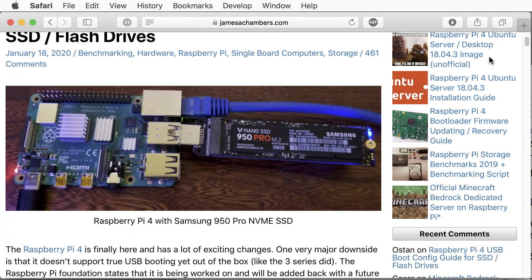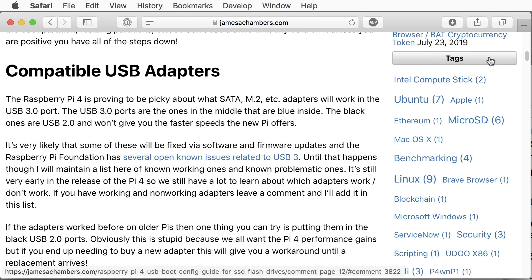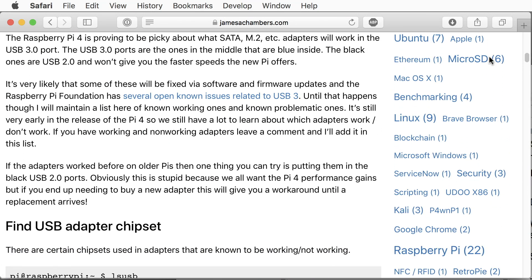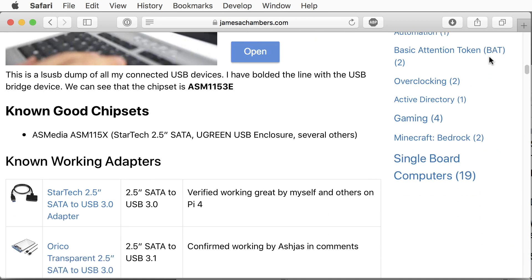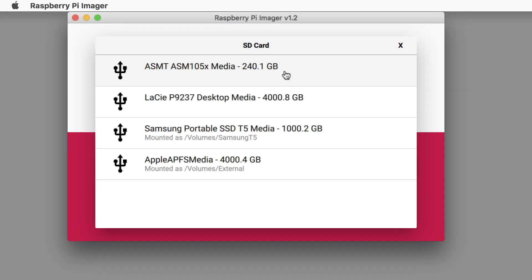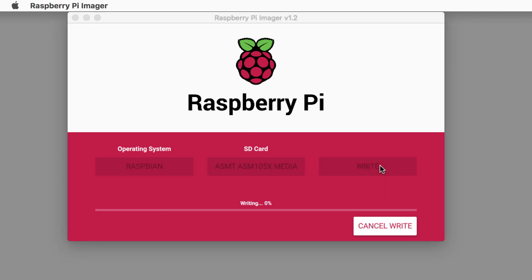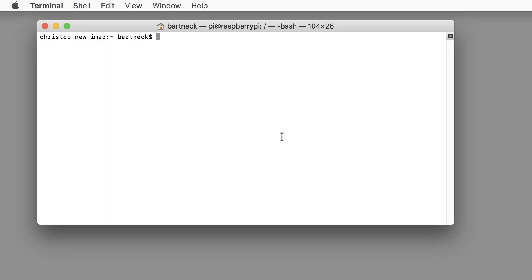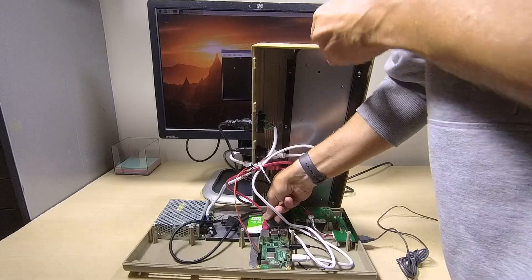Raspbian does not yet natively support booting from a USB drive. And hence we need some Linux magic, documented by James. We write Raspbian to the SSD and already now do we see how much faster the drive is. We first boot without the SSD being connected and then work through some commands before attaching the drive.